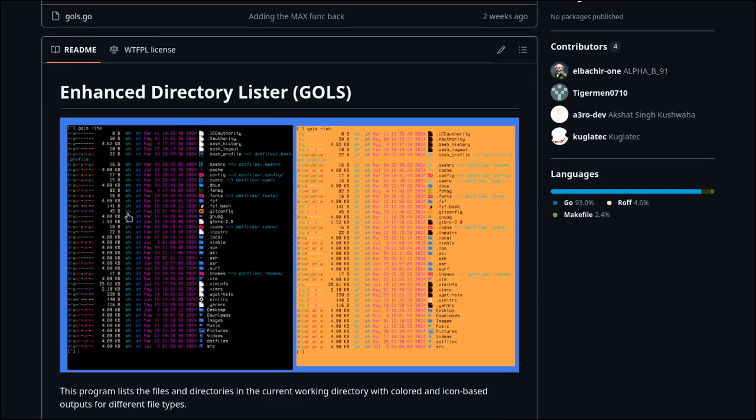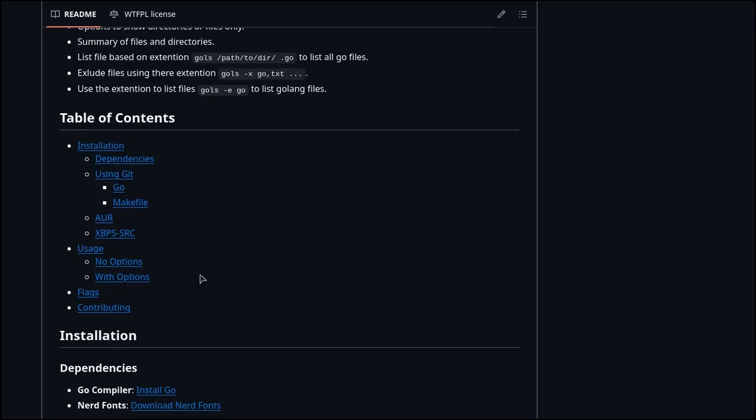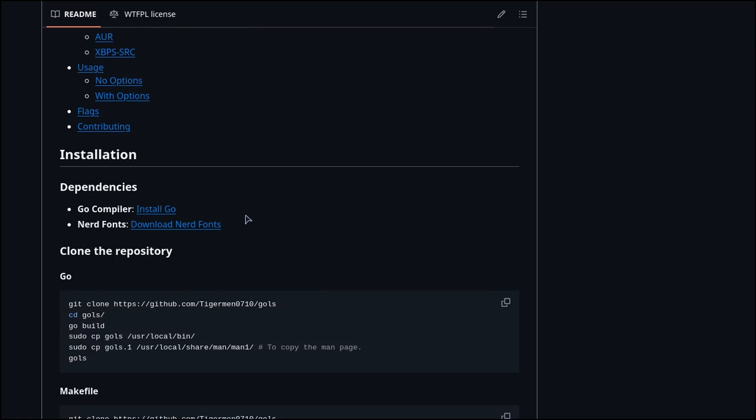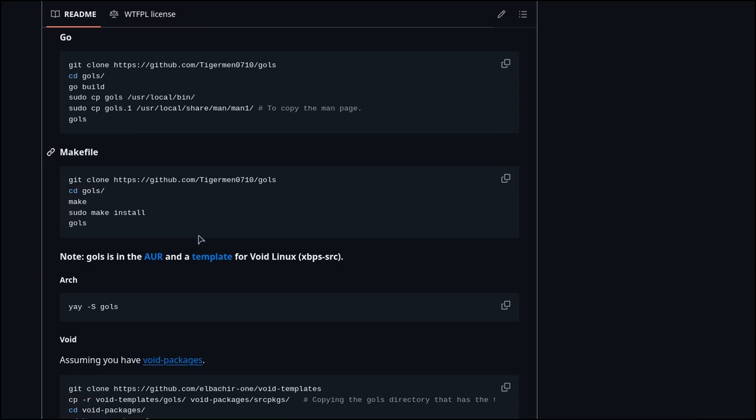As you can see from the screenshot, it has colors and icons with features we can explore later. To install it, you need the Go compiler and nerd fonts. You can use the Go compiler directly and copy the binary to the main folder, or just use the make file - run make and make install.